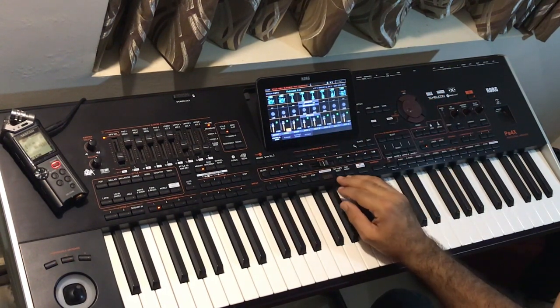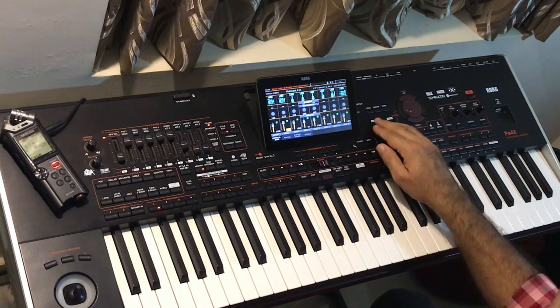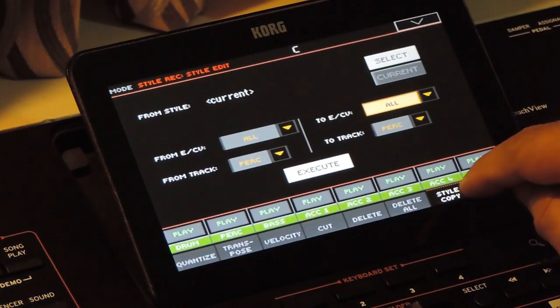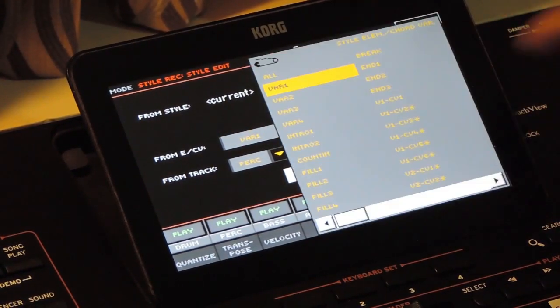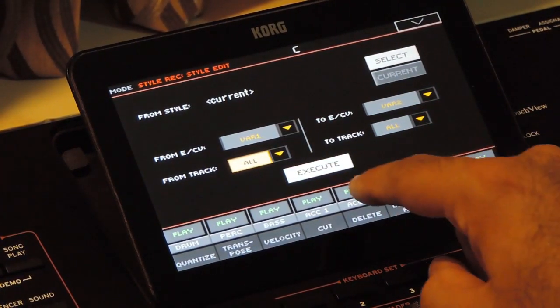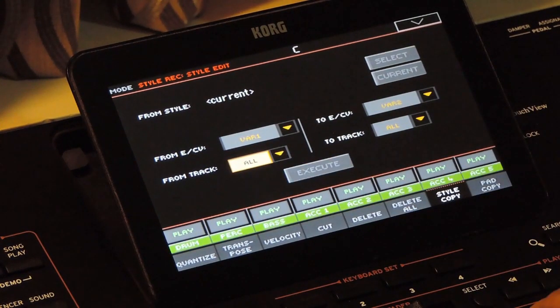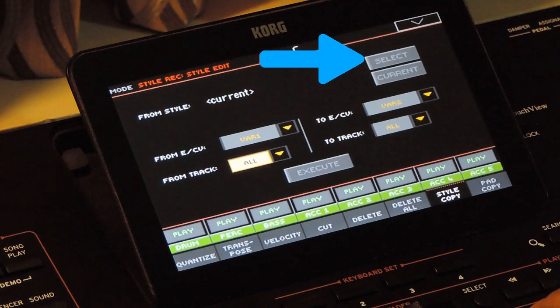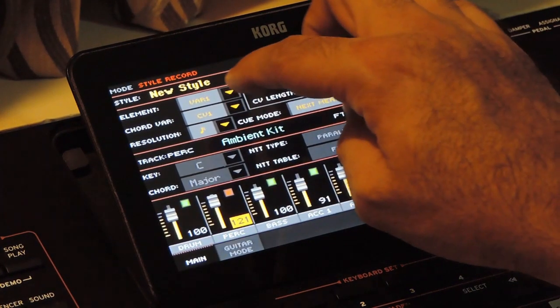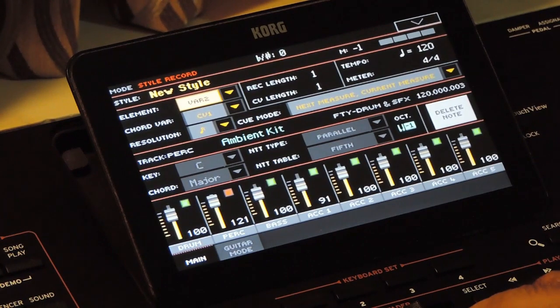Isn't it better than the normal guitar track? And it is easy to create as well. Now we will create Variation 2. For that, we can copy the contents from Variation 1 and modify it a little bit. To copy it, go to the Edit menu and select Style Copy. Select the Source and Destination — here we will set Variation 1 as the Source and Variation 2 as the Destination. Select all tracks so that everything will be copied. Now press Execute. Here we are copying the element from the current style. We can also copy from another style by selecting the style from the menu. When this value is current, it means it is copying from the current style. Now go to Variation 2 — the patterns from Variation 1 are now in Variation 2.